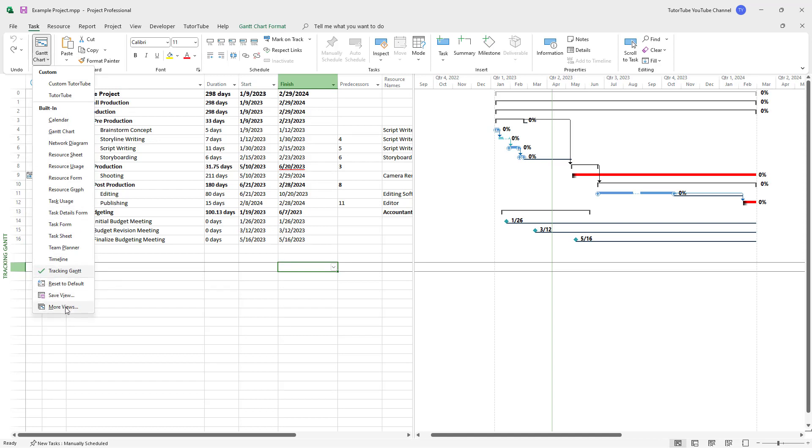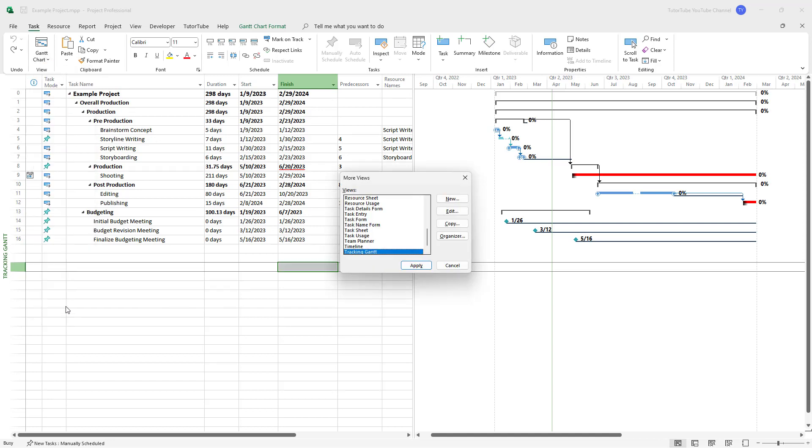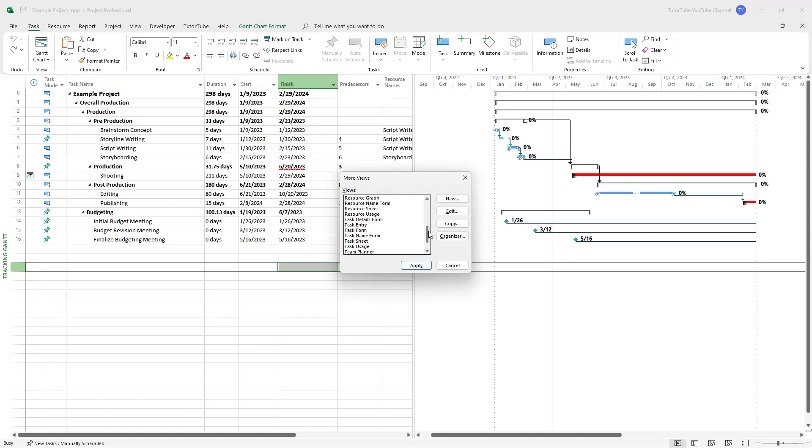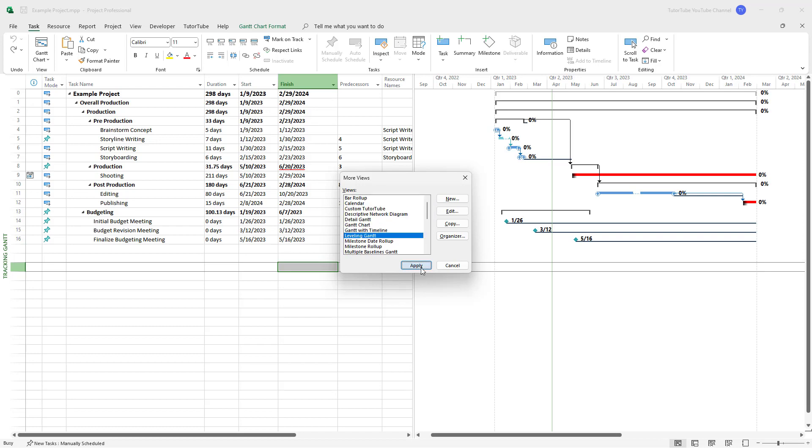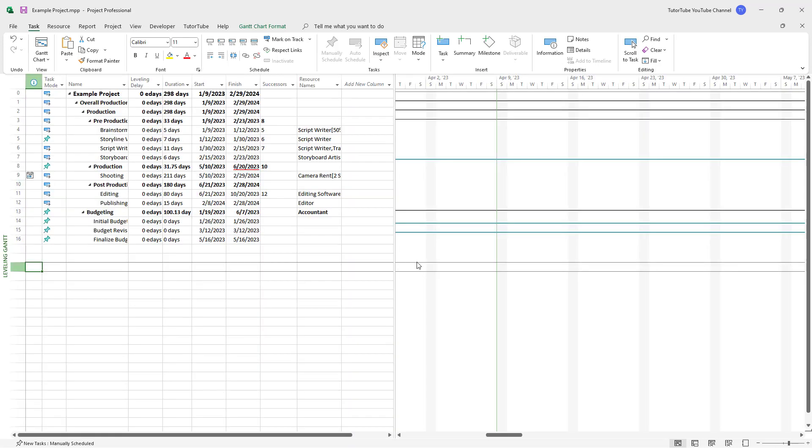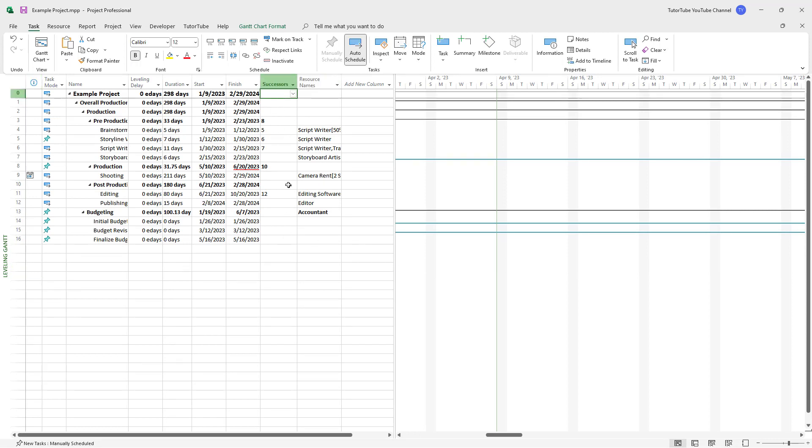Then go to More Views. For leveling, select Leveling Gantt and click Apply. Once you do that, you can see there are new sections.